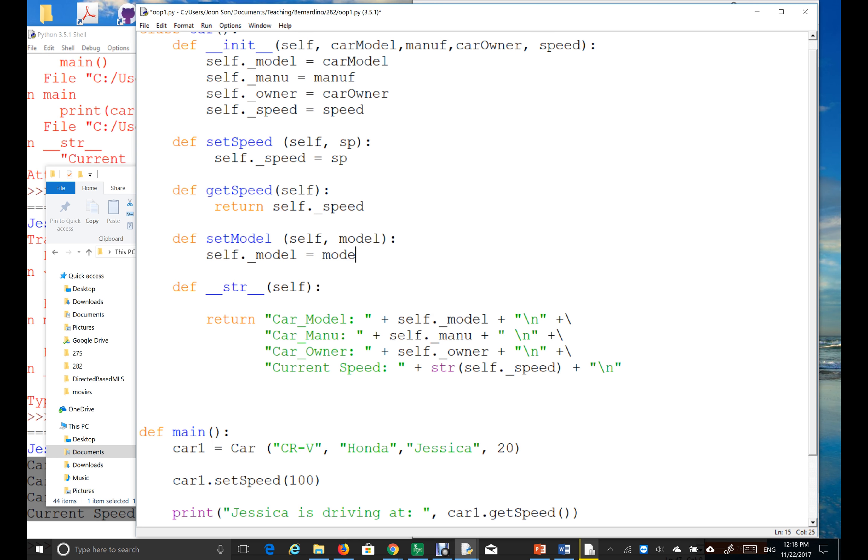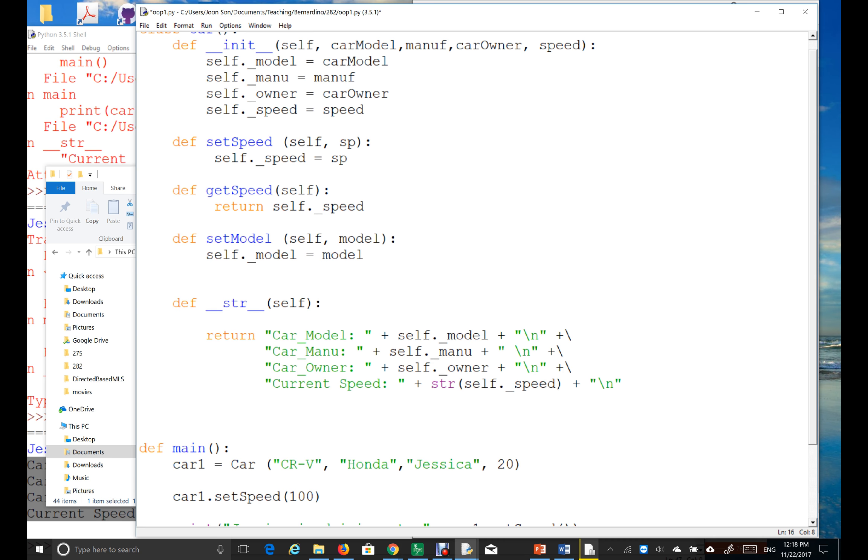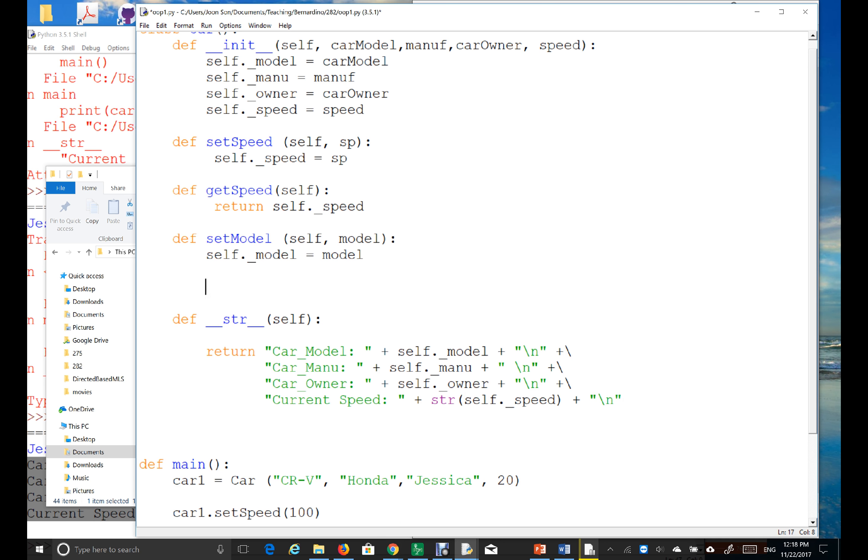Model, right? So, I'm basically resetting the value for this instance variable, underscore model, to this one, to this value, right?